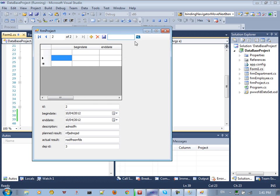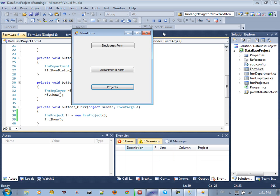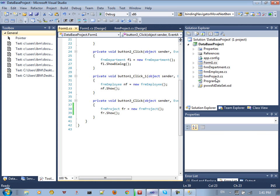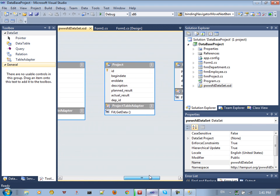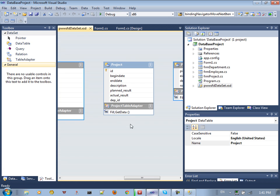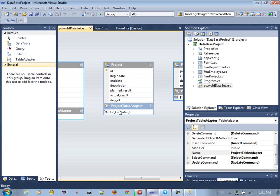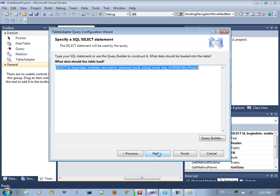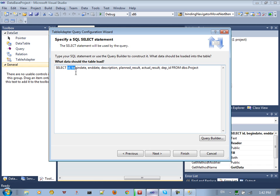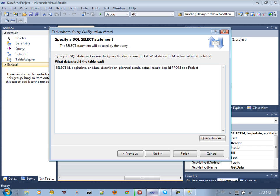You can add other functionality using the toolbar. If you click a button you want to trigger something, go to the dataset. Suppose I'm in the project and I need to add a new query — come here, add a new query, click Next, and it gives you a SELECT with ID, begin date, end date, description.